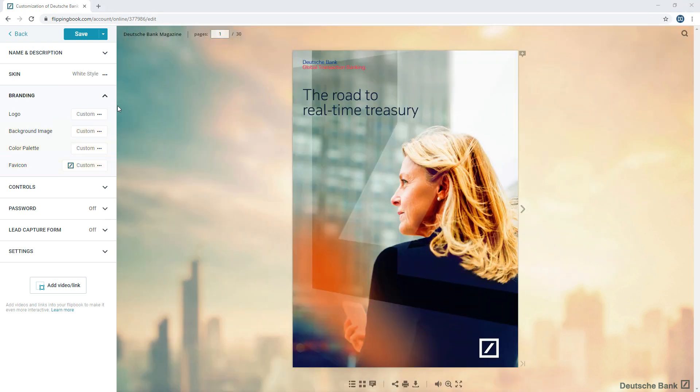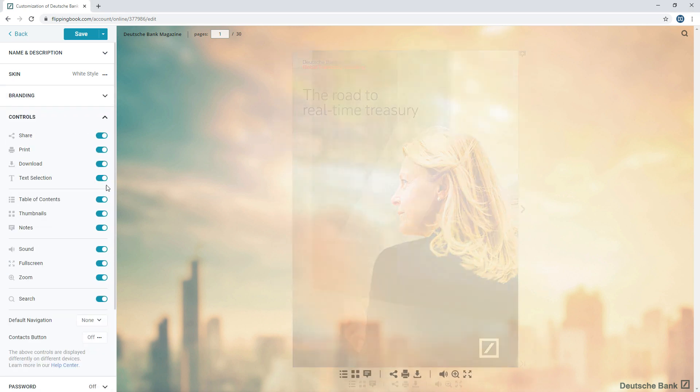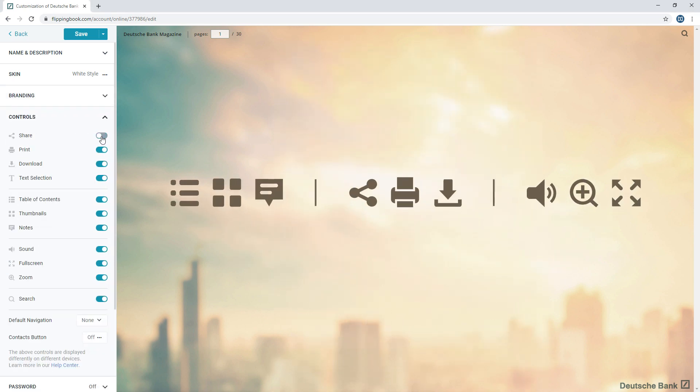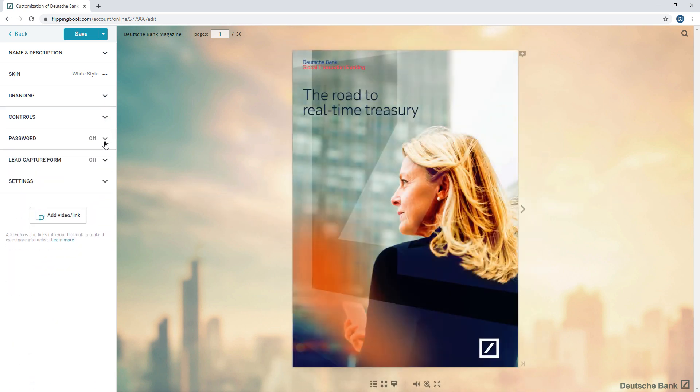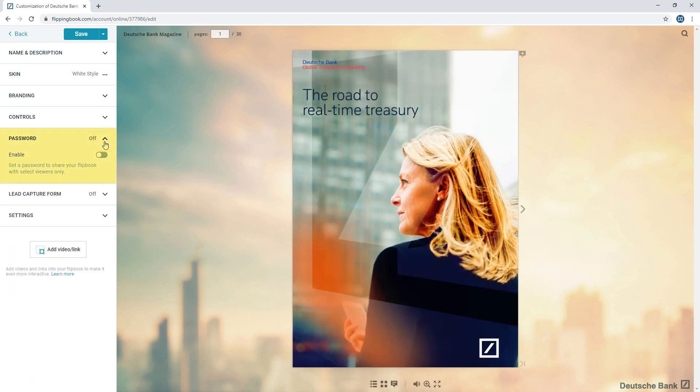You can also control how your flipbook is distributed by disabling share, print, and download options. Or go the extra mile with a password.